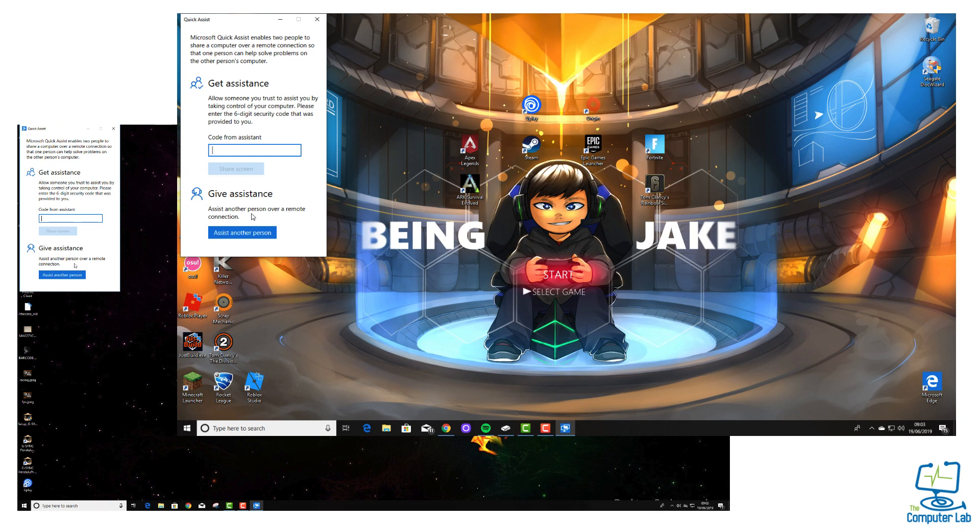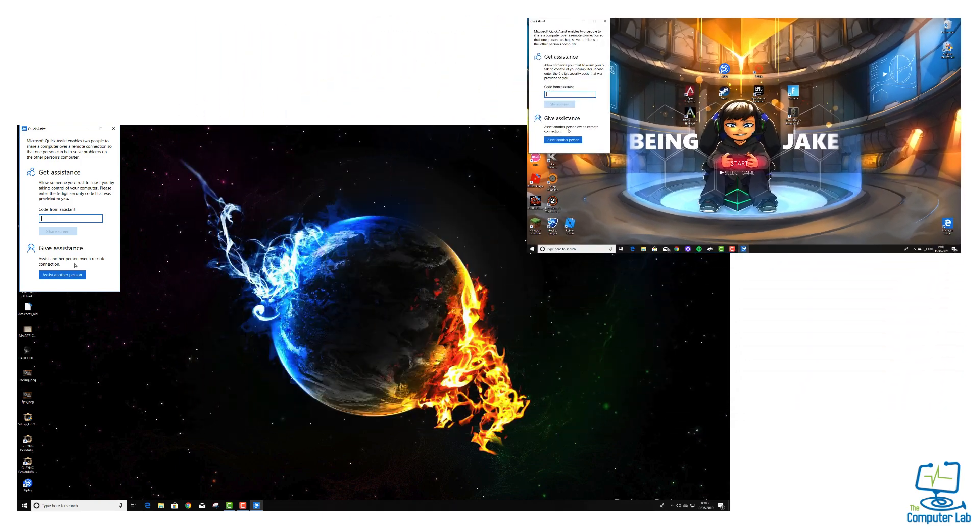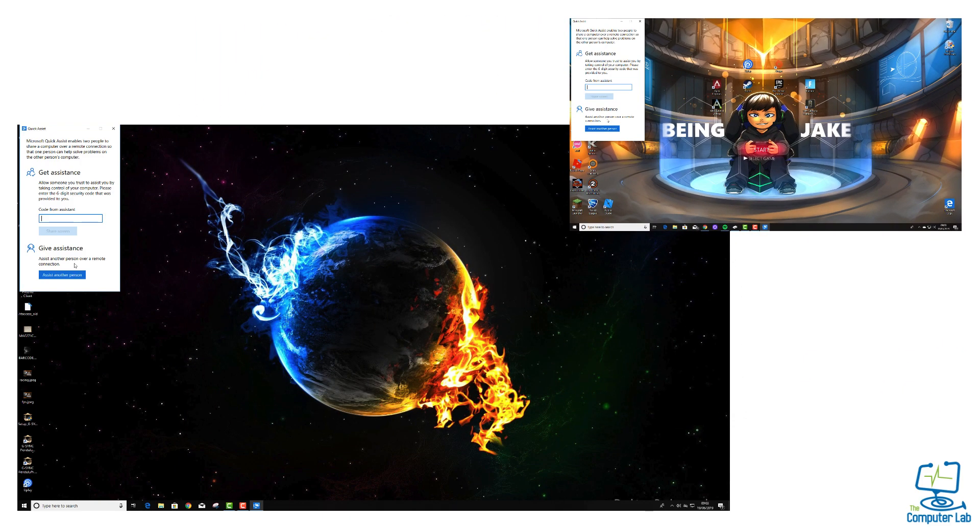Now they are waiting for a code from the assistant, a code from the helper, which obviously will hopefully be yourself. We need to go back onto our computer and show you the code that is generated from the helper side, and you will give that verbally to the person that you are helping.